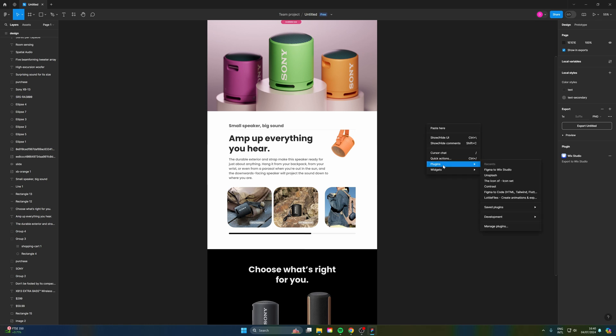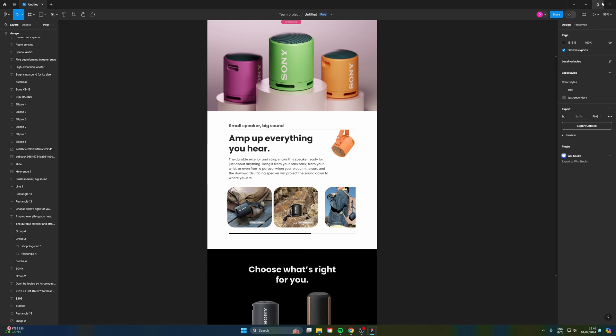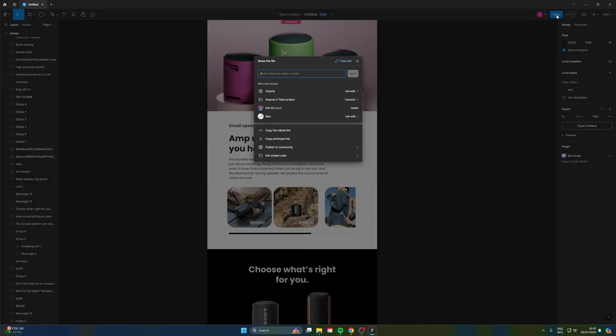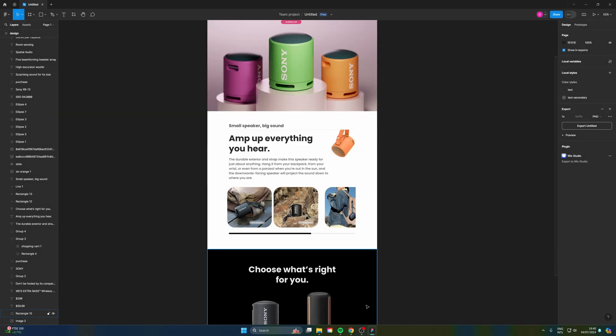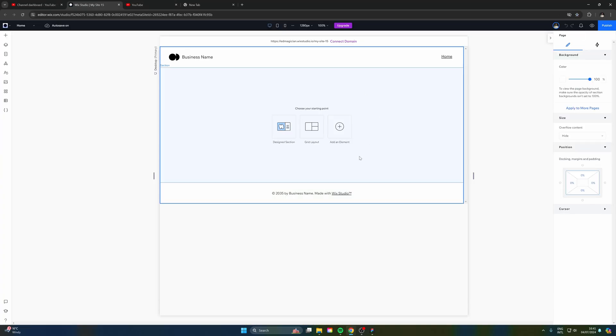So if you don't have the plugin, you can go here to plugins. If you right click, manage plugins, and search up Figma to Wix Studio. So let's get this installed. And then the next step you want is to actually take the URL of this Figma page. So let's do a copy. And let's head into Wix Studio.